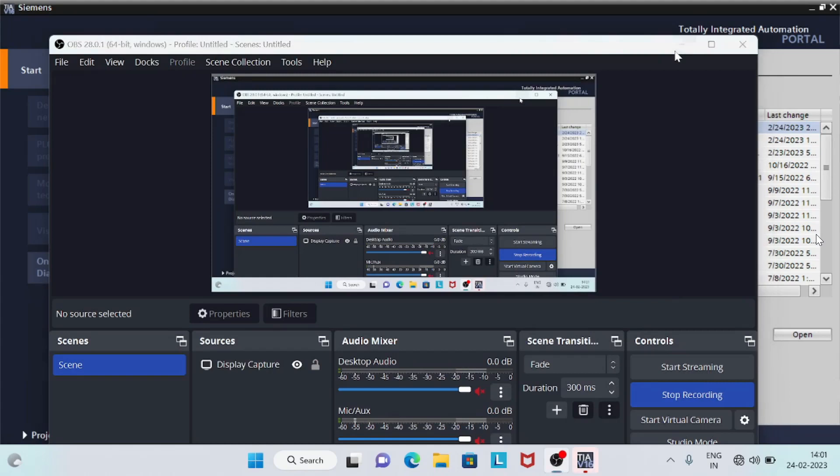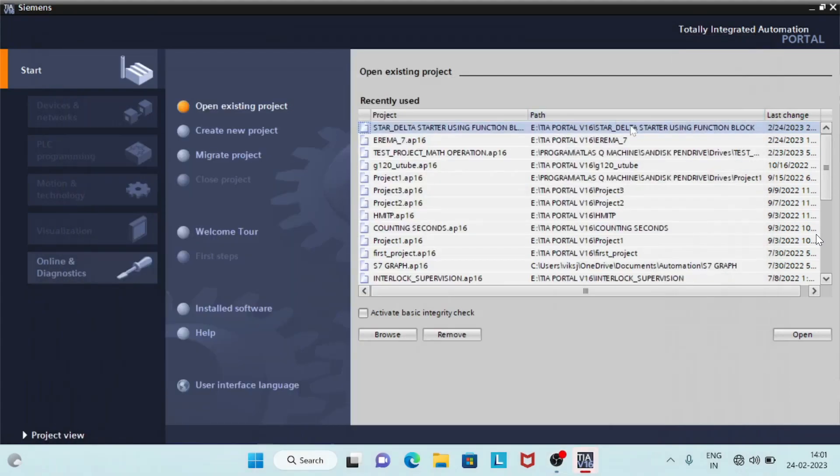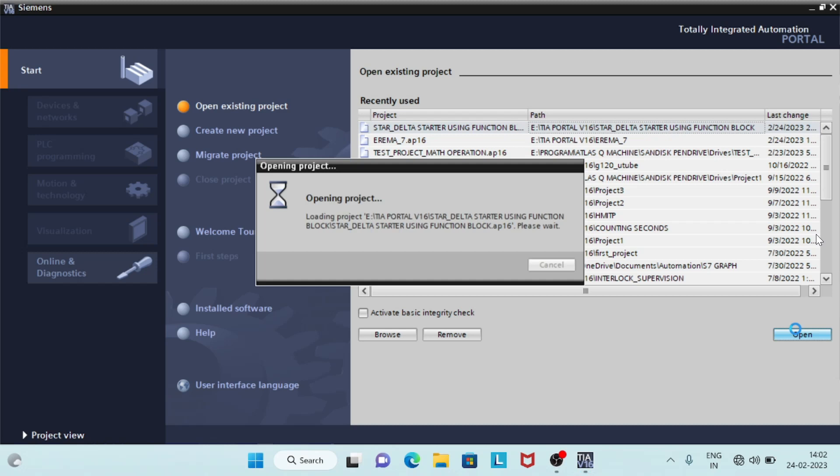Hello. Welcome to another video of diaPortal. In this video, we will create star delta starter using function block.